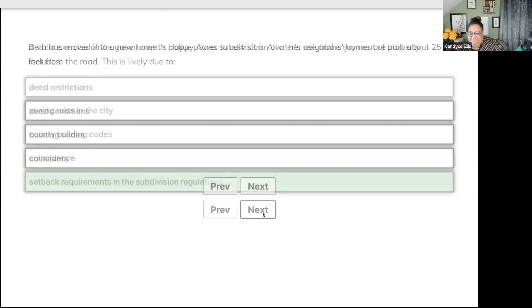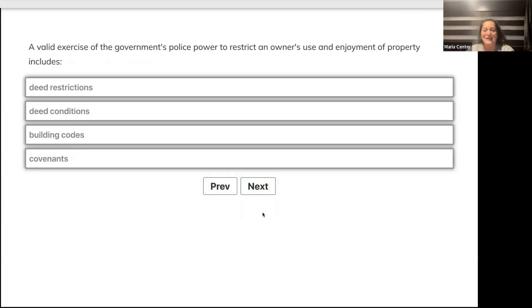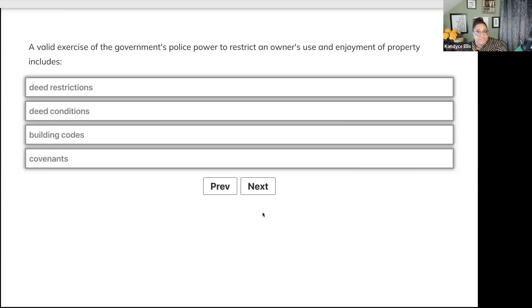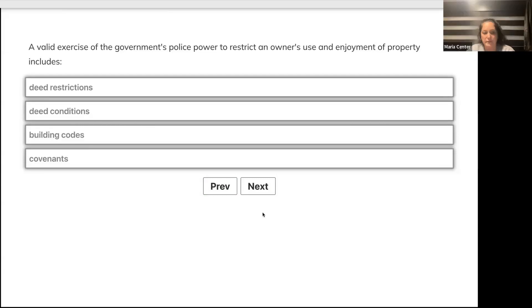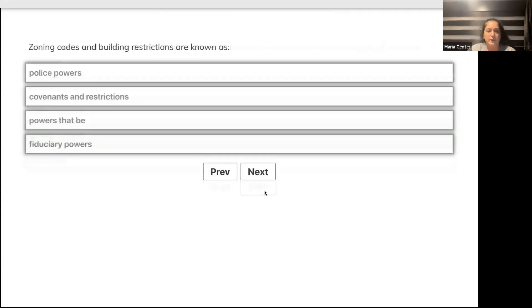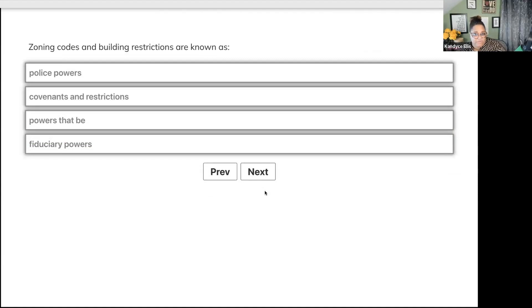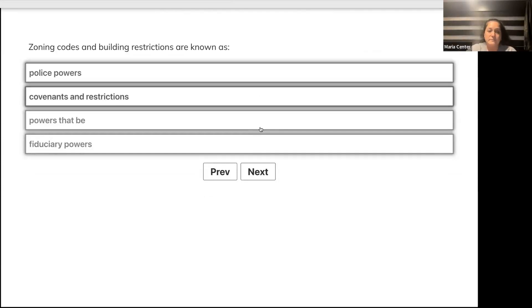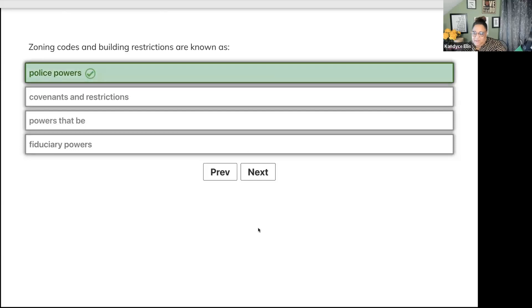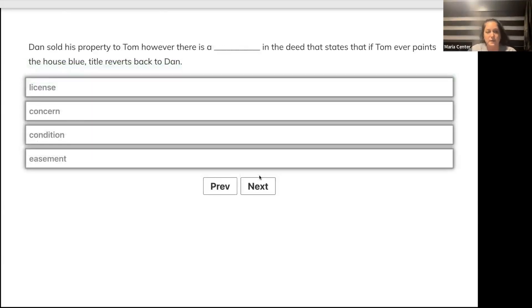A valid exercise of the government's police power to restrict an owner's use and enjoyment of property includes deed restrictions, deed conditions, building codes, or covenants? Remember, it's the government's police power. Building codes, because it's the government. The other three are private things.